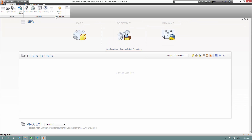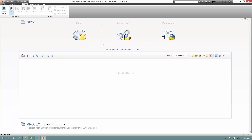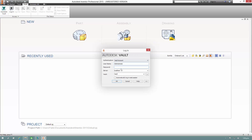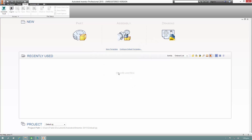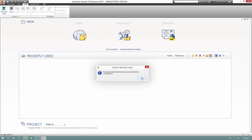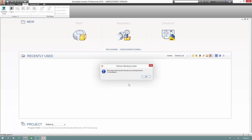So the first thing I want to do here, I'm going to go ahead and log into Vault and grab some files and see if they open up okay. I love the new Windows 10 interface — just this flat UI with a slight drop shadow. It's pretty nice.